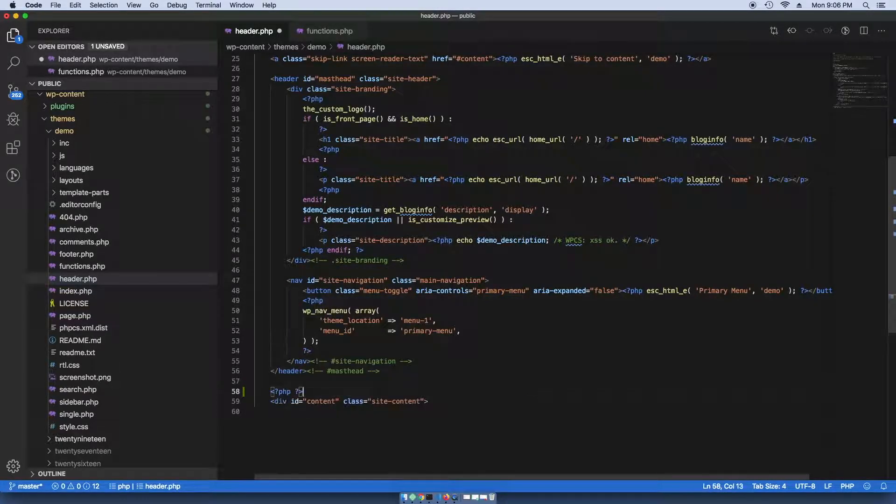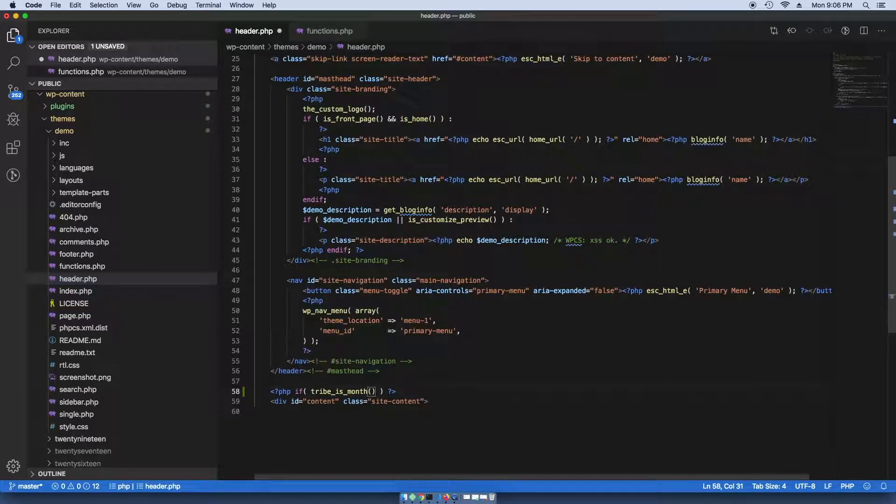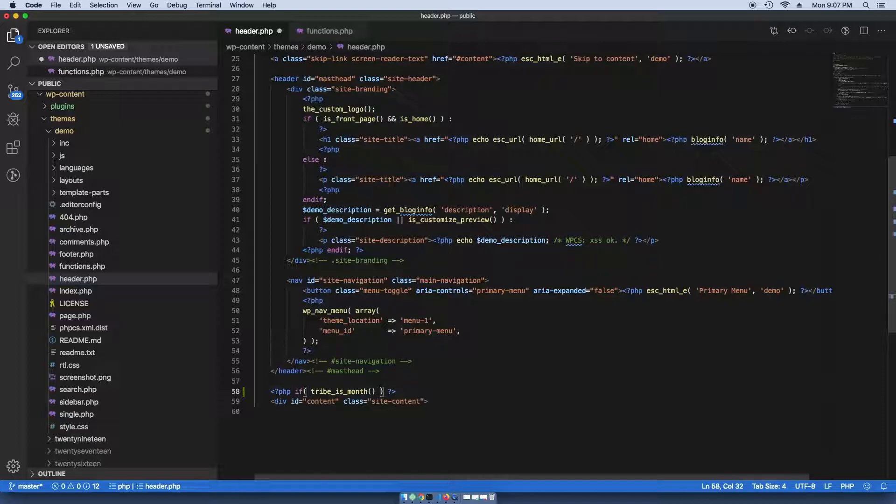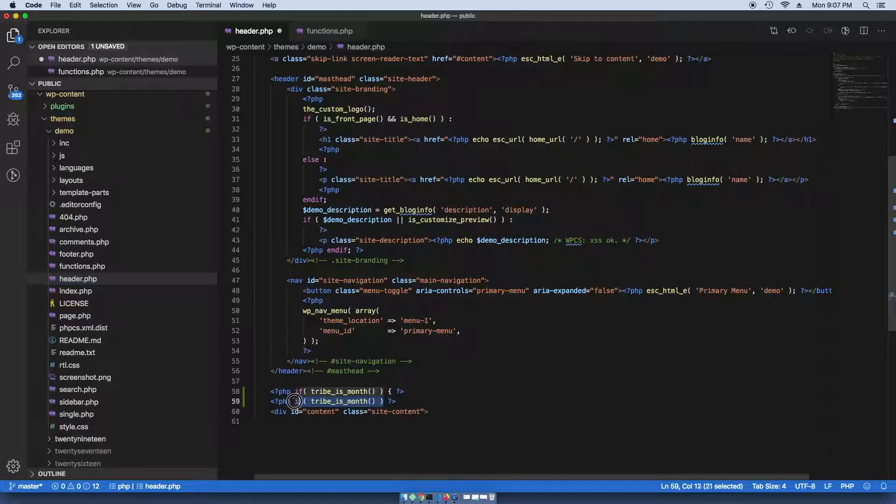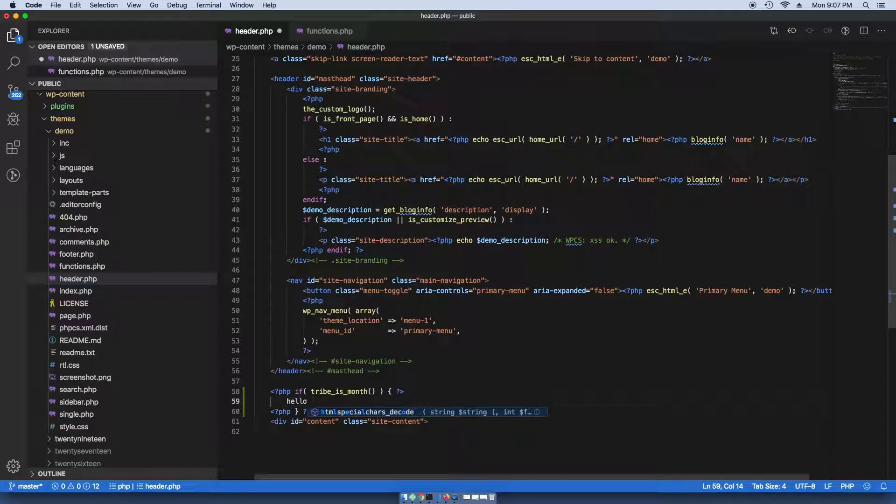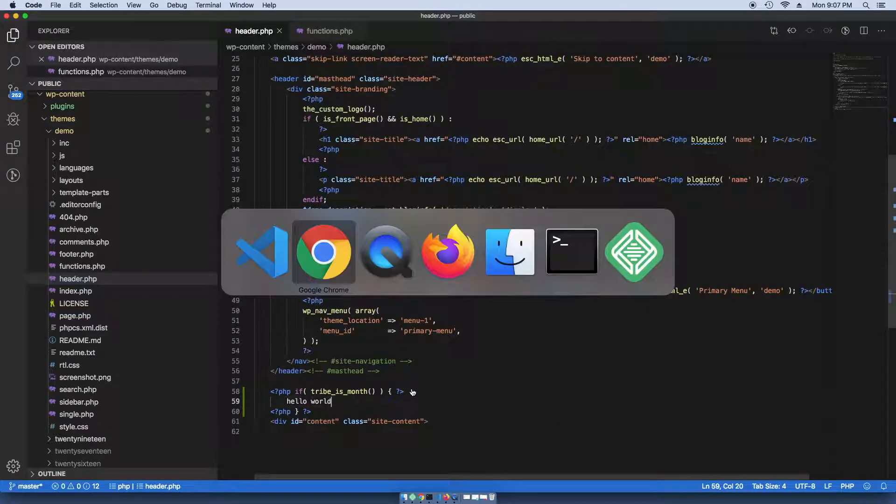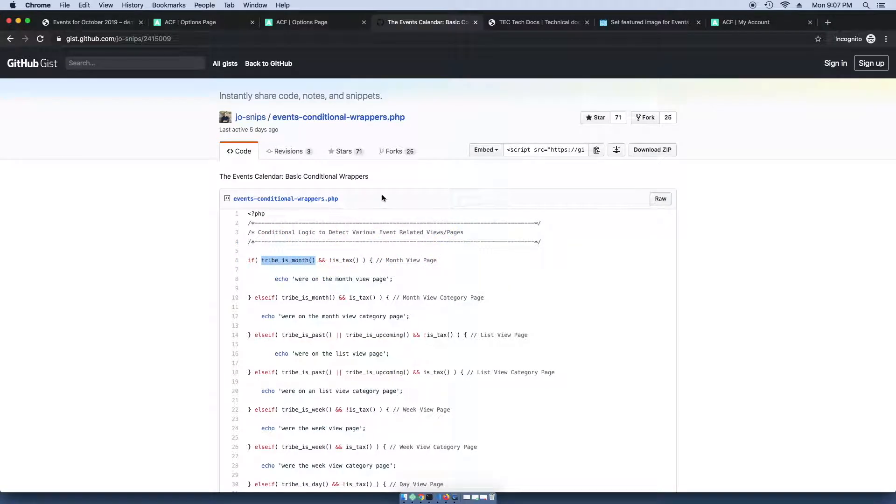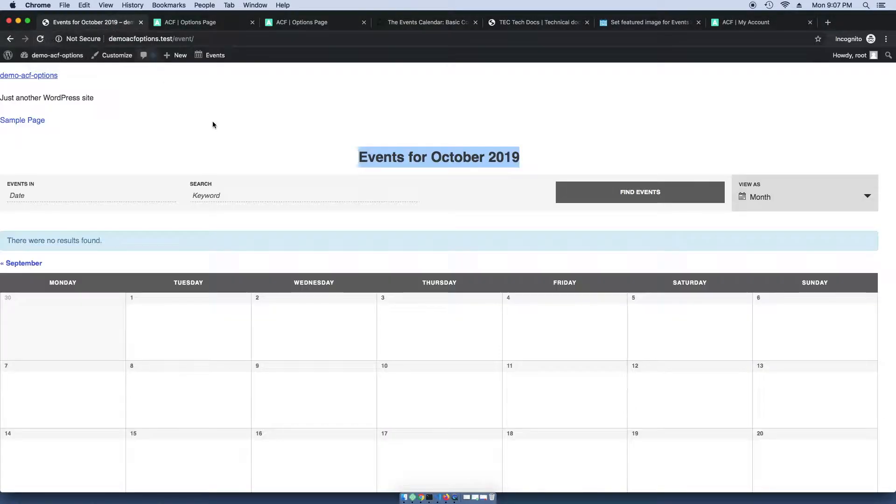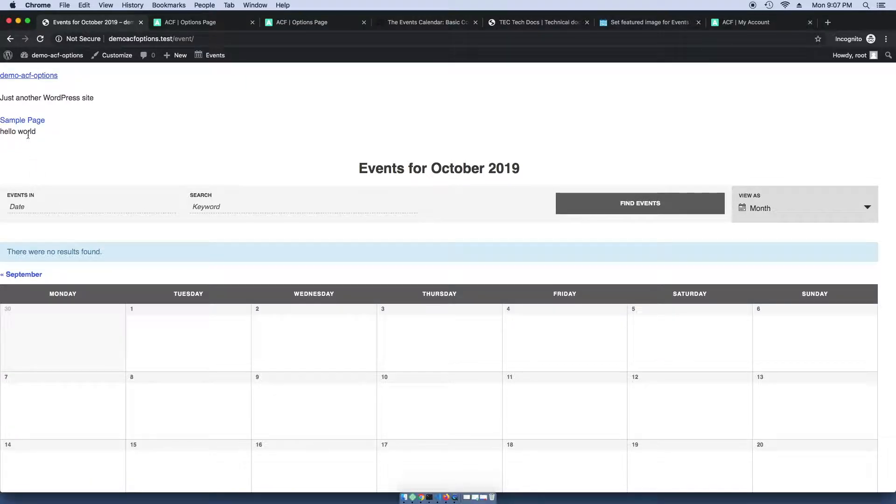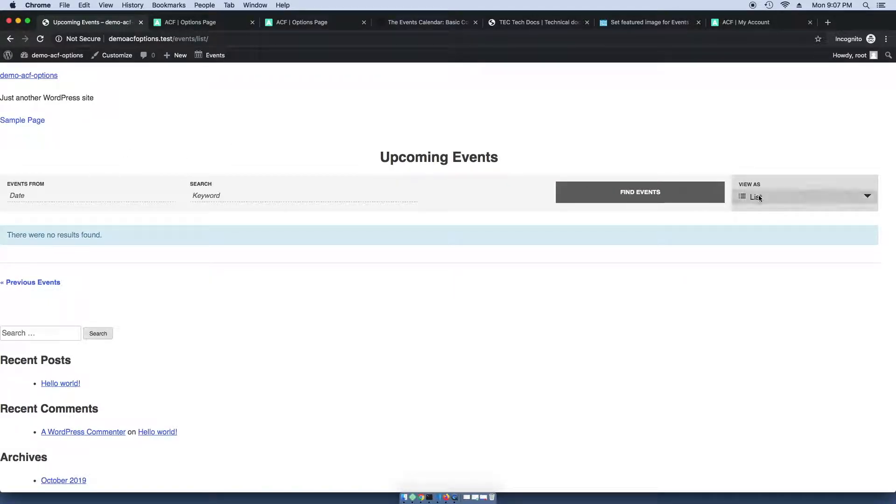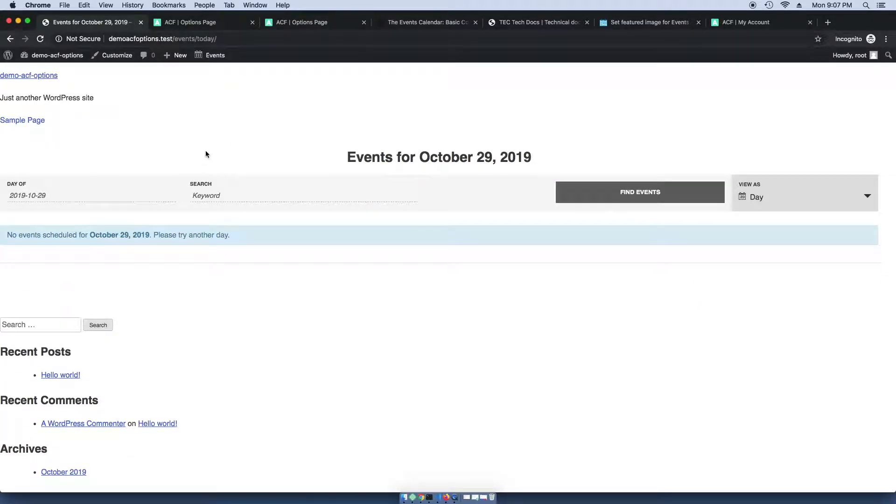And the site that I'm working with here, this is just a boilerplate theme that I created using underscores. So is tribe month, let's just do this for now and test this to make sure it's working. If you refresh the page, hello world is showing up. But if we go to the list page, it doesn't show up and it doesn't show up for the day page.